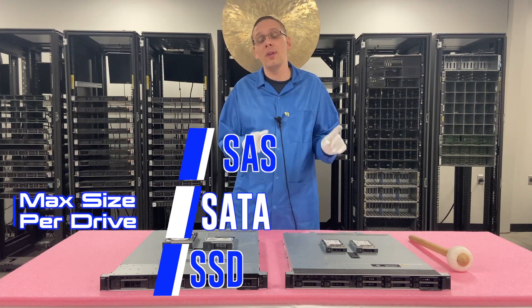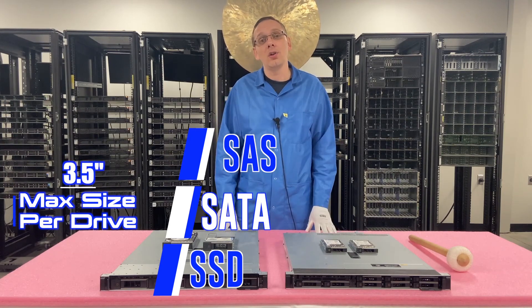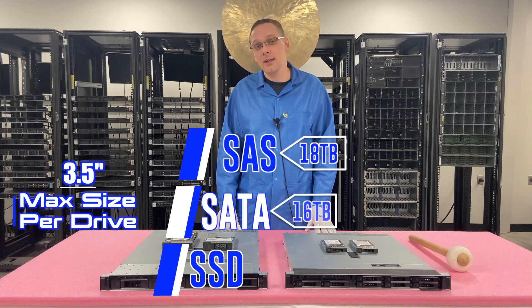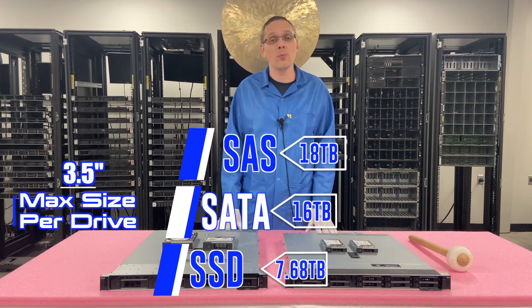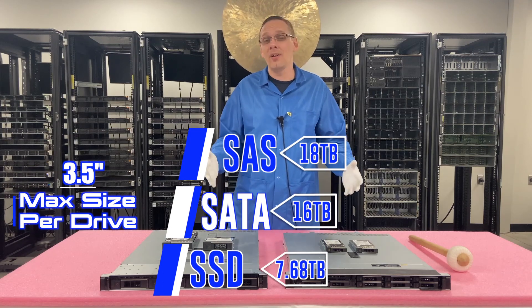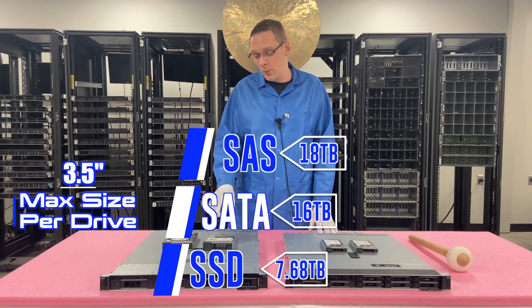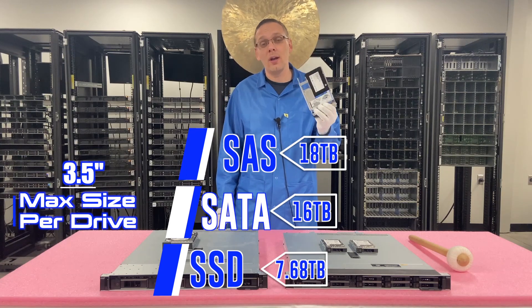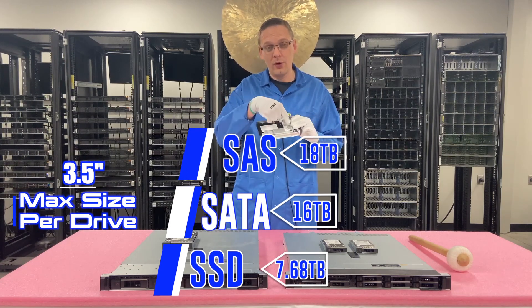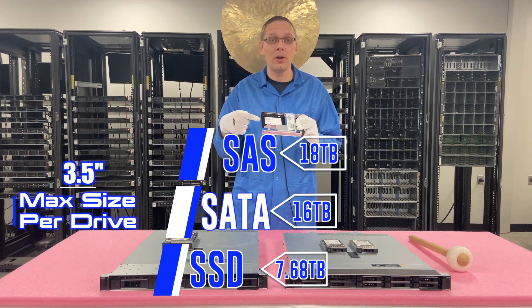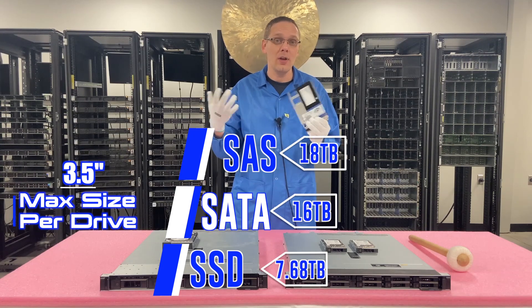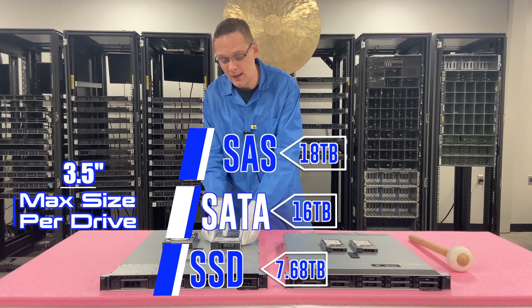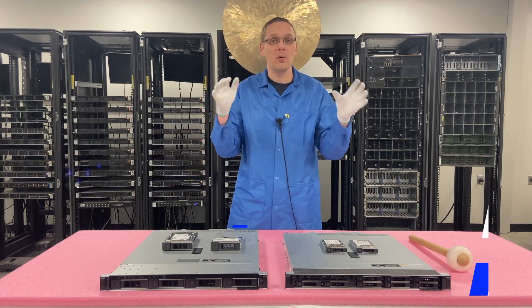On the large form factor side, you're going to get for SAS, 18 terabytes, 16 terabytes for SATA, and again 7.68 for the solid-state drive. And on solid-state drive, normally what we do, we take a 3.5 inch tray and we just put a converter or an adapter and drop in a 2.5 inch solid-state drive, and they're really just the same.